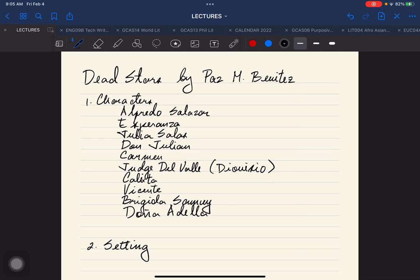Hello everyone and welcome back, this is Doc Ed Padama. This time we are going to discuss Dead Stars by Paz Marquez Benitez. We are going to implement and apply literary criticism and the elements of literary criticism in the analysis of Dead Stars.